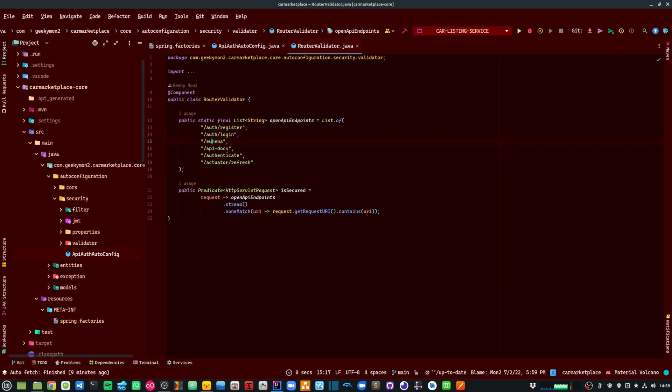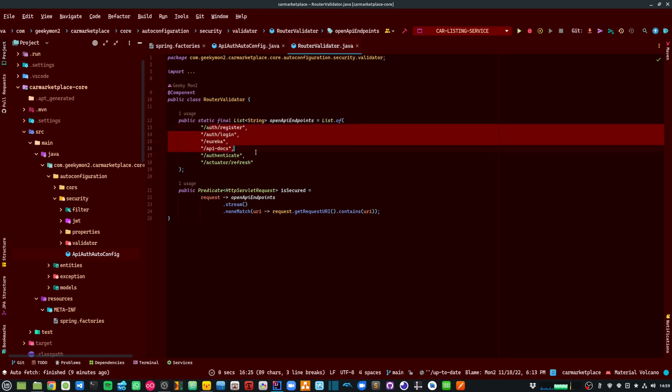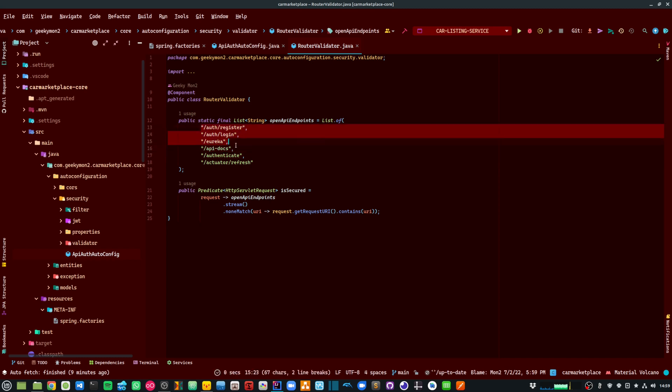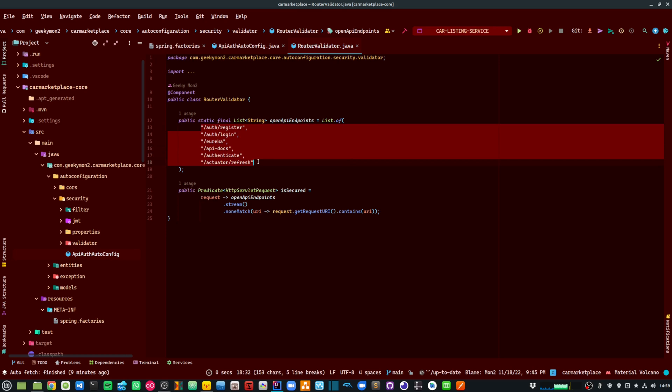So when I need someone to come in and register or do a login or do an authenticate or if I need to expose the Swagger documentation, I don't want those endpoints to be protected by JWT. And so, these are the kind of endpoints that I am leaving as open API endpoints.